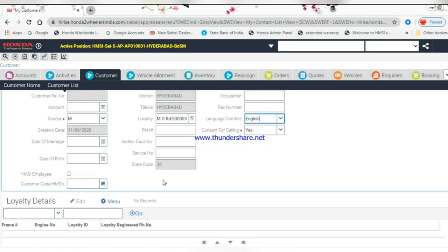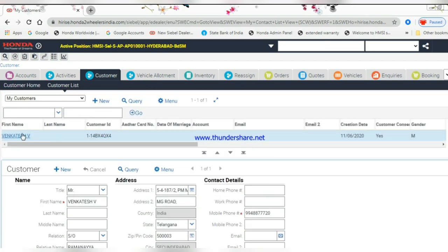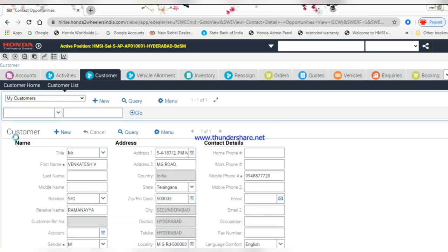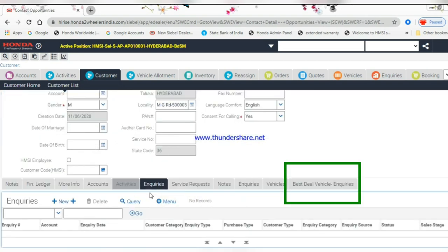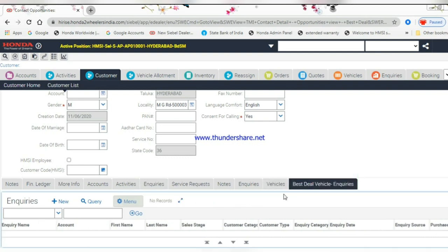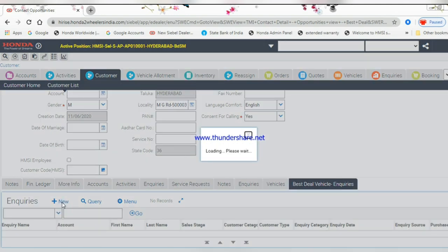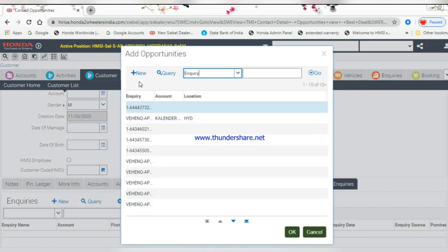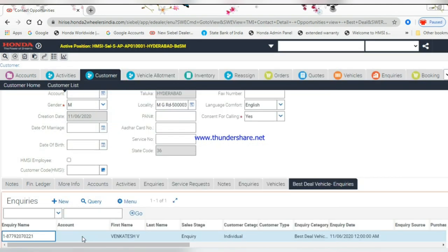Click on the customer name hyperlink. Go to Best Deal Vehicle Inquiries and create one enquiry. Give the enquiry details.